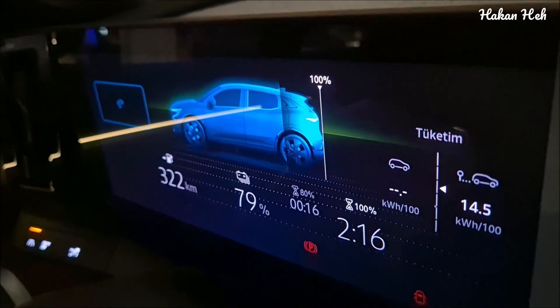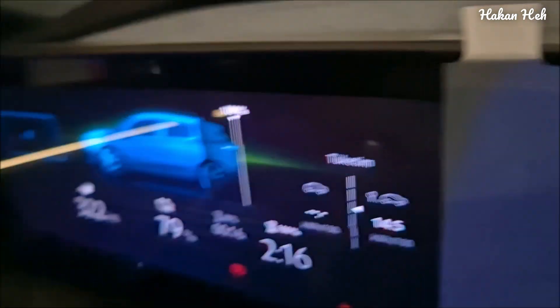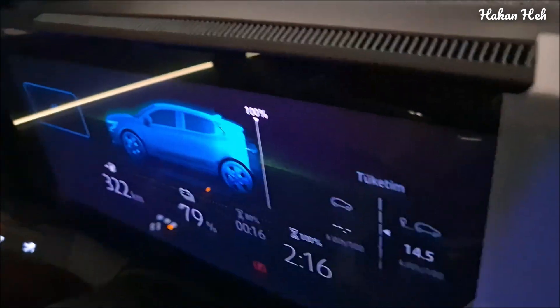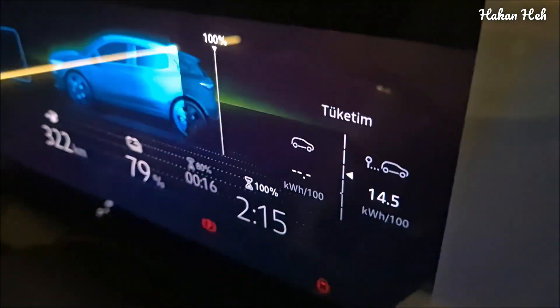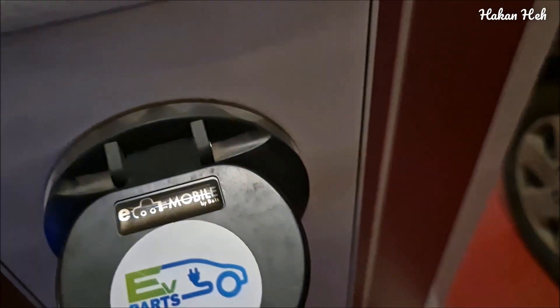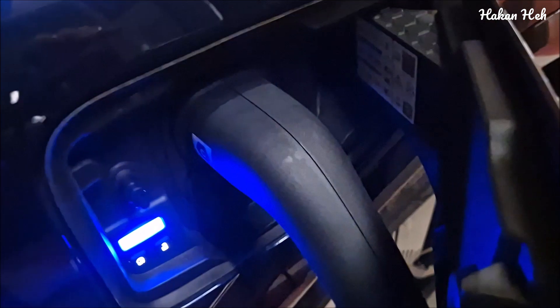Şu anda Kocaeli'de bir kapalı otoparkta Zesin AC şarj kısmına şarj ettik. Şarjım %79. Daha önce bugün Trugo'da şarj etmiştim. %100'ü ayarladım ki 22 kW ile tam alalım diye. Şimdi Zesin uygulamasından da göstereceğim. %100 olması için 2 saat 16 dakika gerekiyor. Zesin AC aracımın kablosunu bağladım. Şarj olmadan önce beyazdı, şimdi mavi yanıyor. Soketi önce araca, sonra istasyona taktım. Zesin kartı okuttum, mavi düğmeye bastım, şarj başladı.